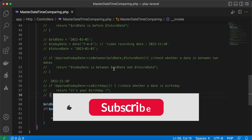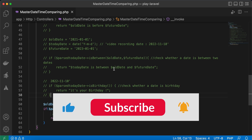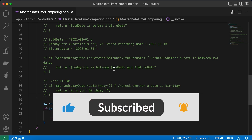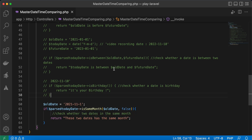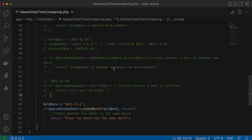That's how to compare dates and times easily using Carbon in PHP. Please support me by clicking like, share, and subscribe. See you in the next video.